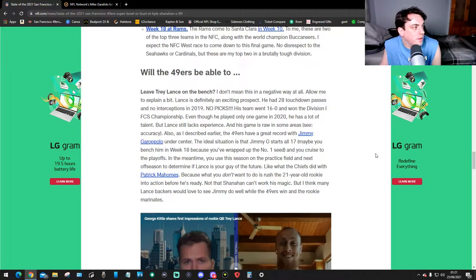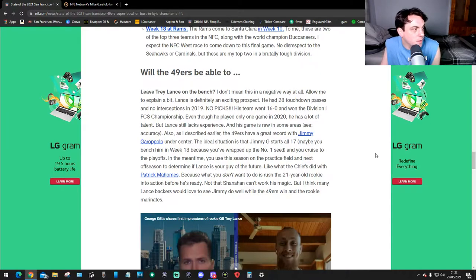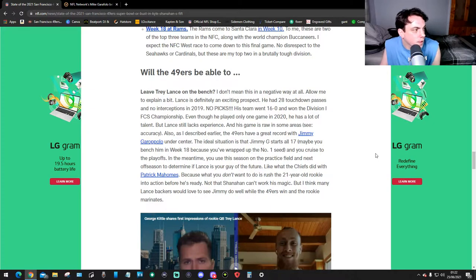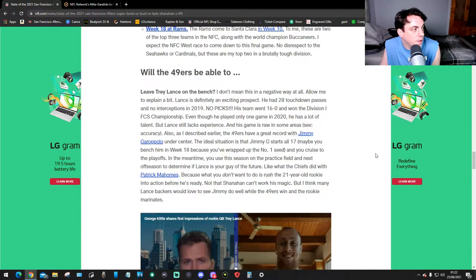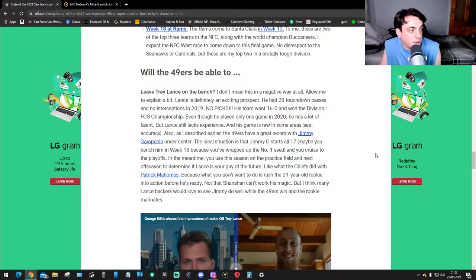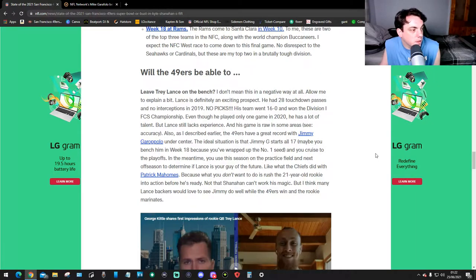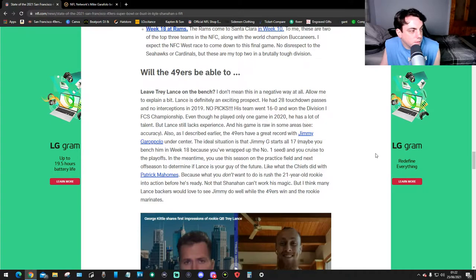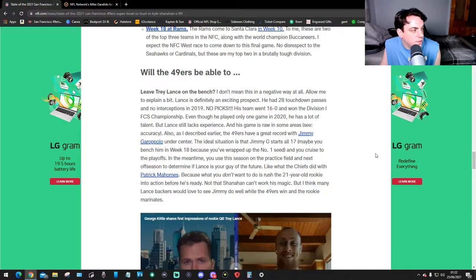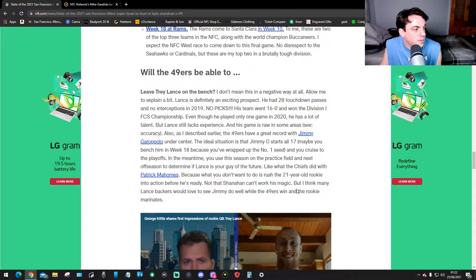Tough decisions: Will the 49ers be able to leave Trey Lance on the bench? I don't mean this in a negative way at all. Allow me to explain a bit. Lance is definitely an exciting prospect. He had 28 touchdown passes and no interceptions in 2019. No picks! His team went 16 and 0 and won the FCS Championship. Even though he played only one game in 2020, he has a lot of talent. But Lance also still lacks experience and his game is raw in some areas - see accuracy. Also I described earlier the 49ers have a great record with Jimmy G at the center. The ideal situation is that Jimmy G starts all 17 games. Maybe you bench him in week 18 because you've wrapped up the number one seed and you cruise to the playoffs. In the meantime you use the season, the practice field, and next off-season to determine if Lance is your guy of the future. Look what the Chiefs did with Patrick Mahomes. Because what you don't want to do is rush the 21 year old rookie into action before he's ready. Not that Shanahan can't work his magic, but I think many Lance backers would love to see Jimmy do well while the 49ers win and the rookie matures.